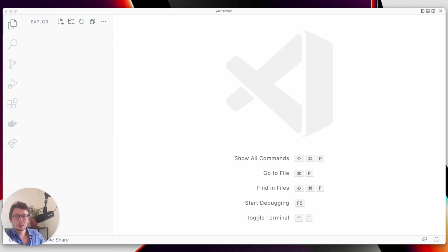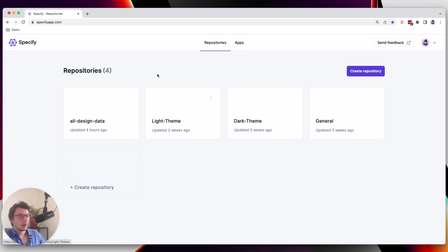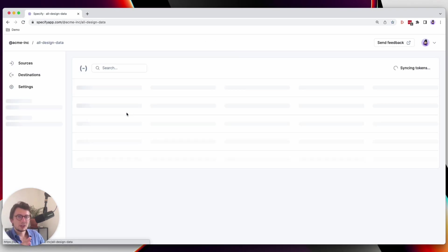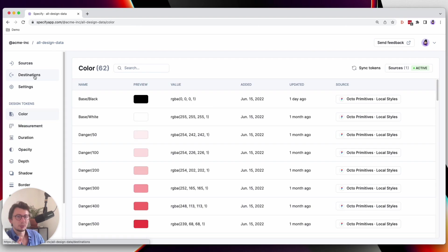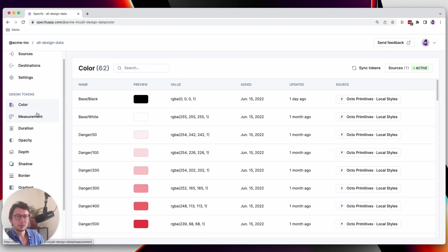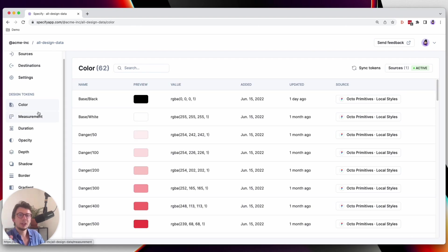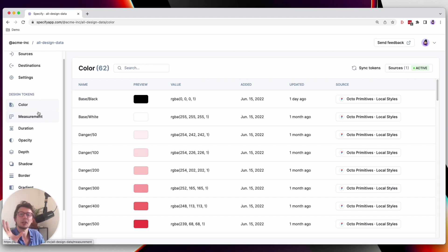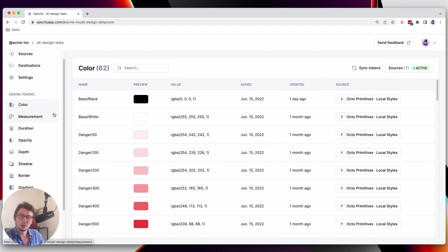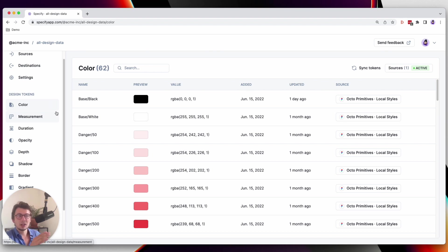As you can see here, I have a Specify repository that contains several types of design data. Now that we have design tokens available in Specify, we need to tell Specify to synchronize them with the destination. That destination is a local directory, and I will use the Specify CLI to get design tokens from Specify and generate them in the right format in my project.